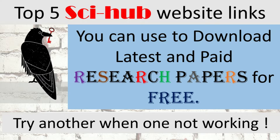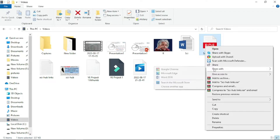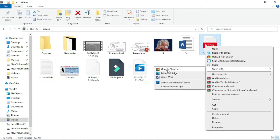In this video, I will be showing you the best five Sci-Hub website links you can use for downloading the latest and paid scientific research papers. For that, let me open this PDF file I have created. You can get this file from the description — the link is provided there. You can visit the link, download this file, and open it in the browser you have on your desktop. In my case, I am using Google Chrome.